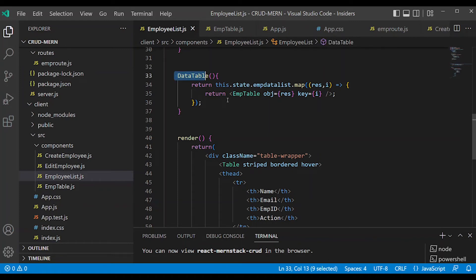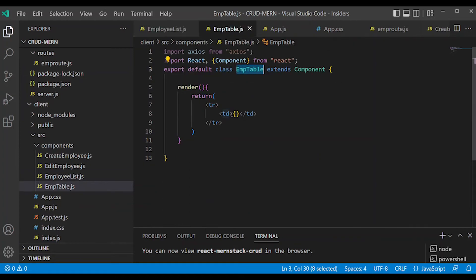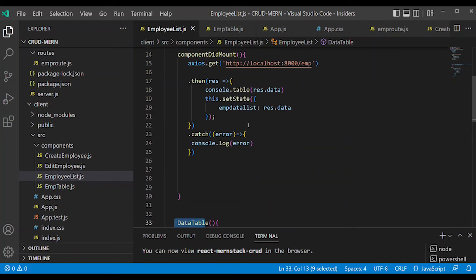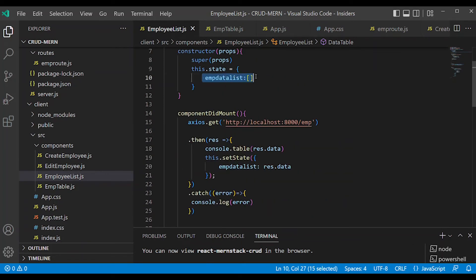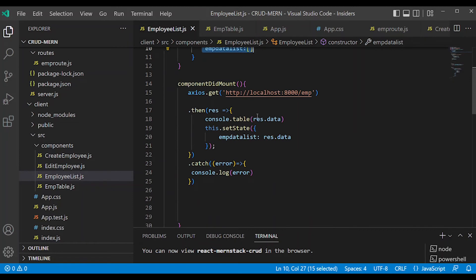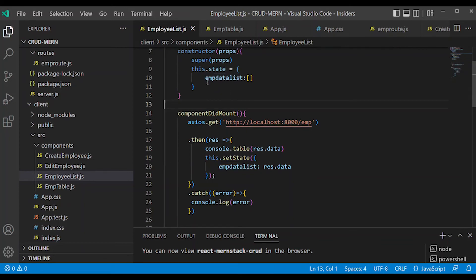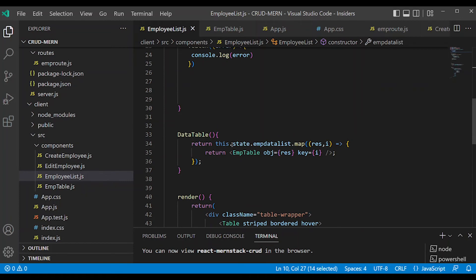Let's review: EmpTable is a separate, reusable component — that is the advantage of reuse. Properties are shared via props. State data needs to be requested, updated in array format using this.state, then mapped.